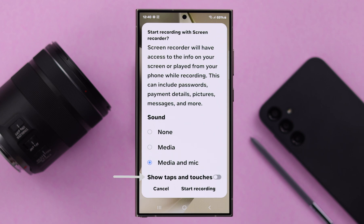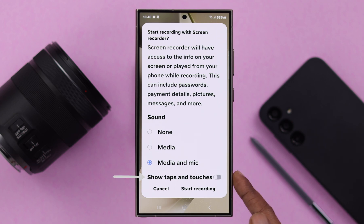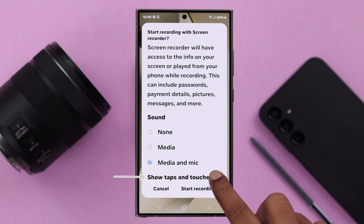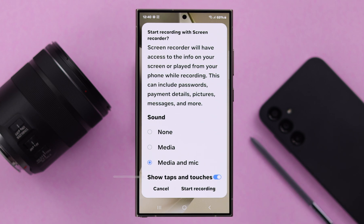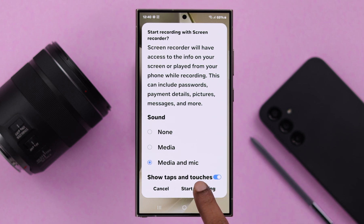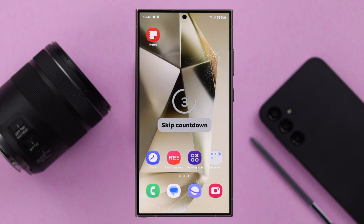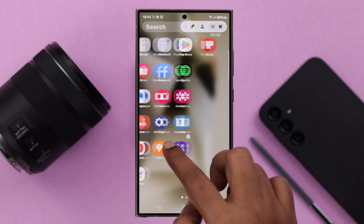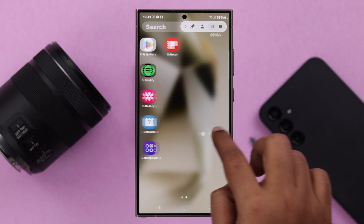Just in case you are recording any demonstration video, you can enable show taps and touches for the convenience of your viewers. All set — tap on start recording. After a countdown of three, your screen recording will start.